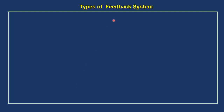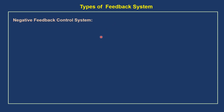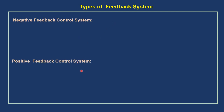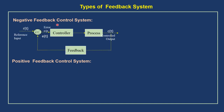About the types of feedback systems: there are two types of feedback control systems. One is the negative feedback control system, and the other is the positive feedback control system. This is the block diagram representation for the negative feedback control system.